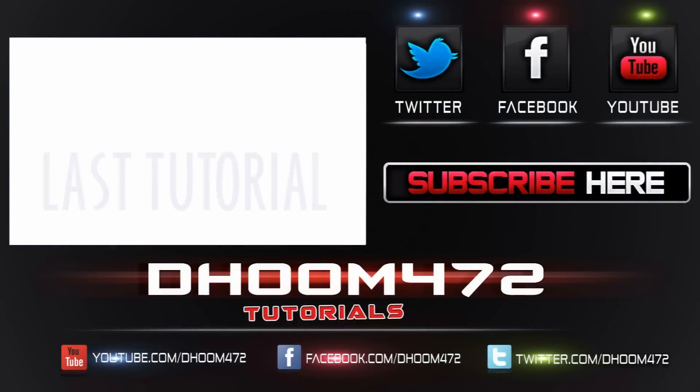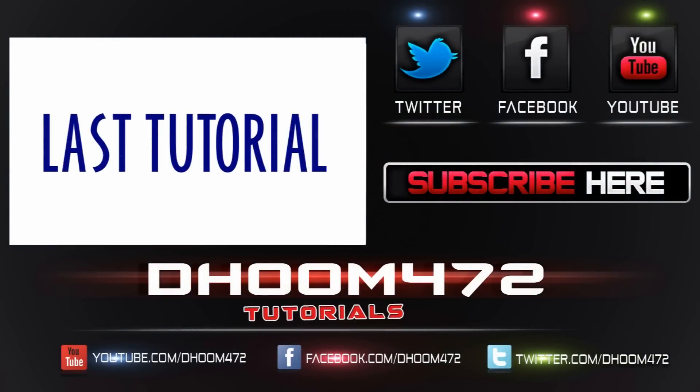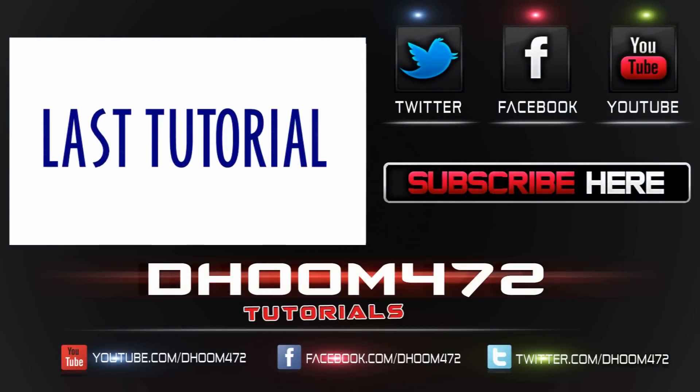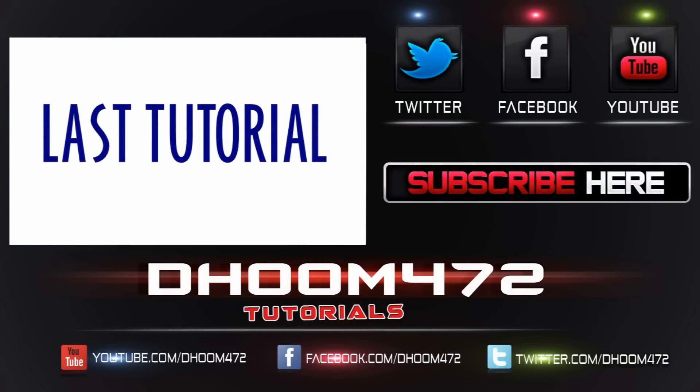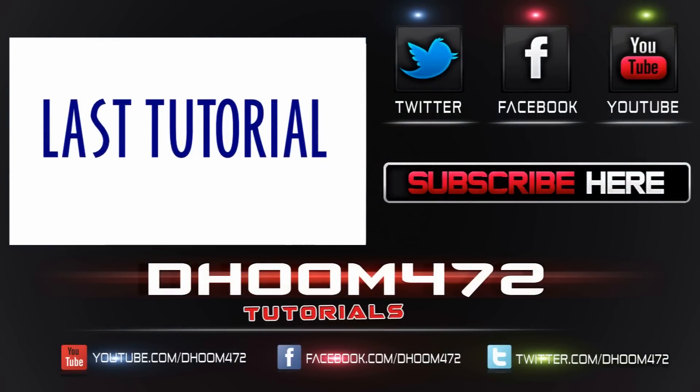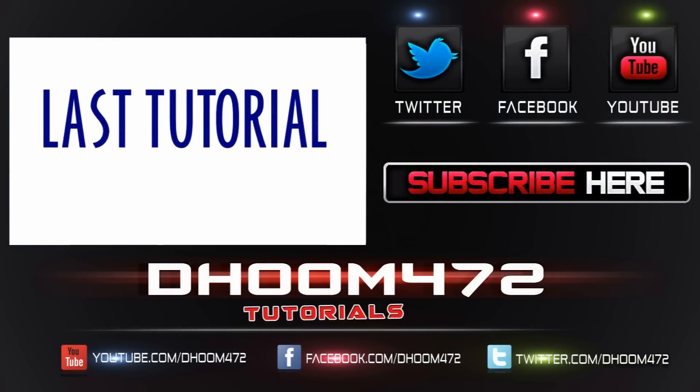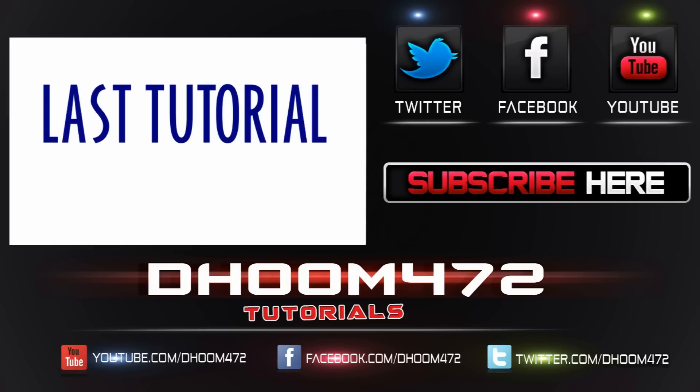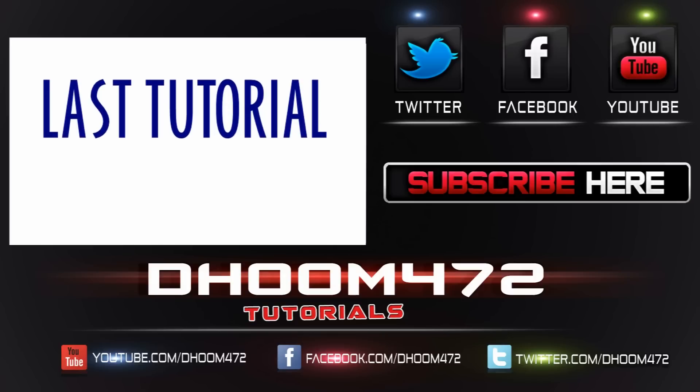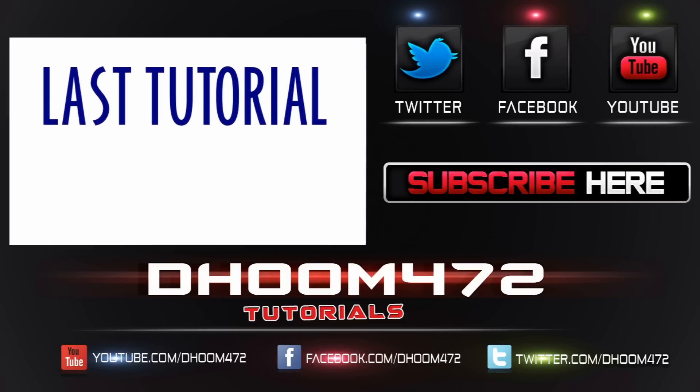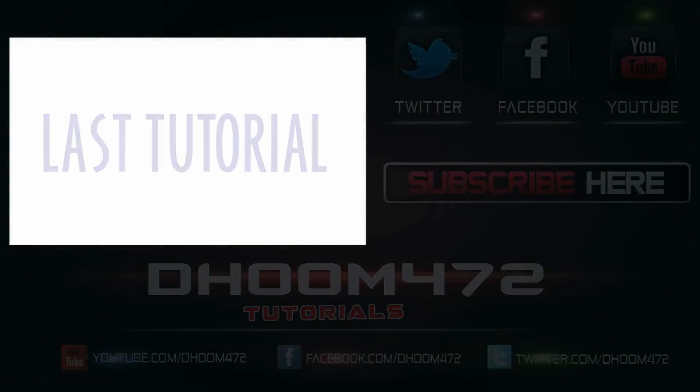So that's how simple it is to fix that. If this video helped you, please leave a like, comment, and subscribe to my channel. For more tutorials, stay tuned. Take care!